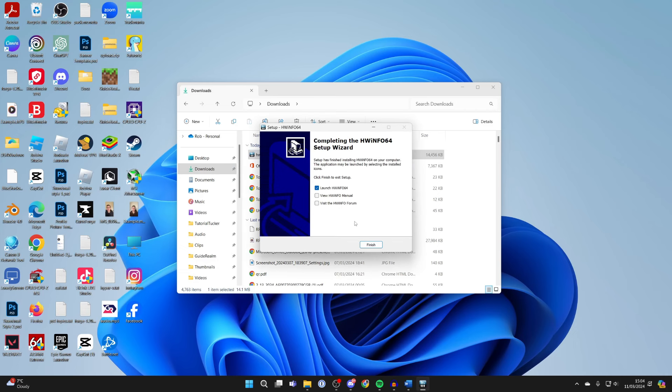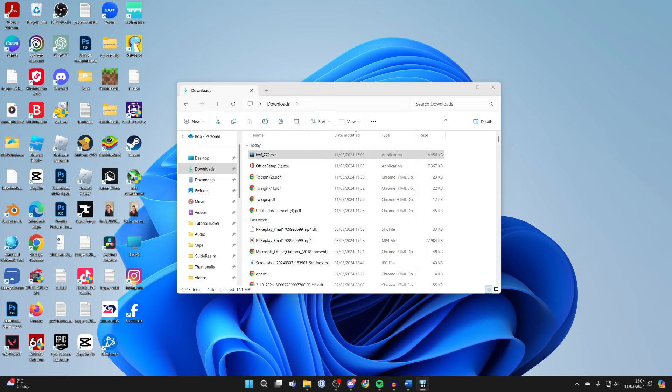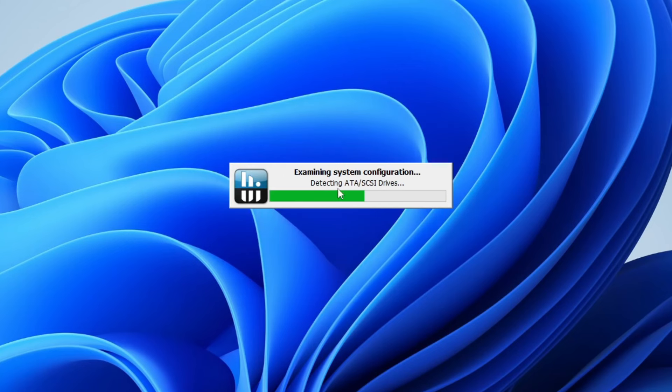I've finished the setup wizard and will select the launch option. Now I can press start, and it's examining the system configuration.